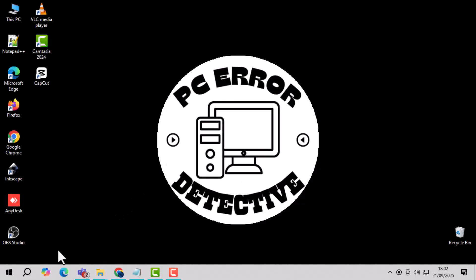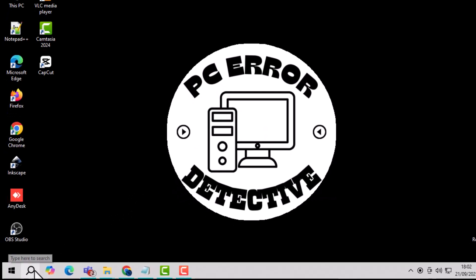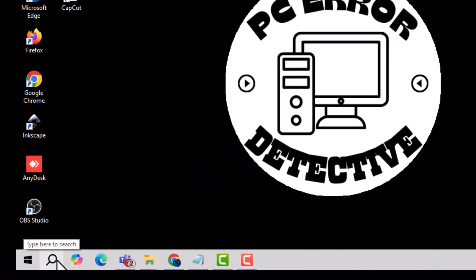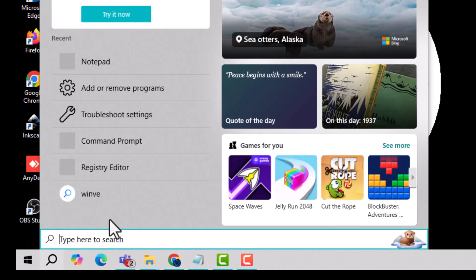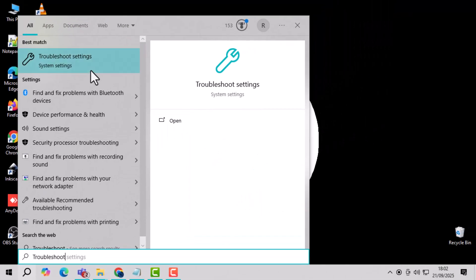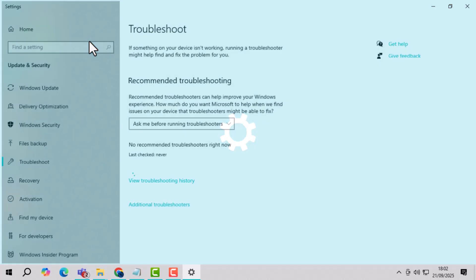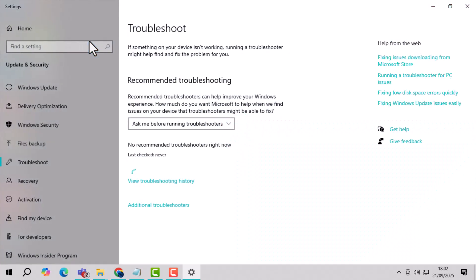Method 1. Step 1. Click on the search box next to the start menu and type troubleshoot. This will help you find Windows built-in troubleshooting tools quickly.